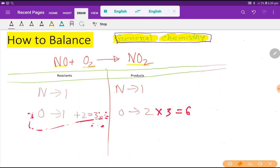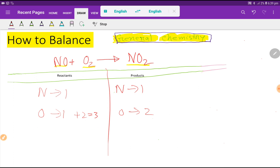We will take another way to balance this reaction. Let me delete this so we can easily apply another method. To balance the number of oxygen easily we have to apply the even-number technique. Here three is an odd number, and one is also an odd number.